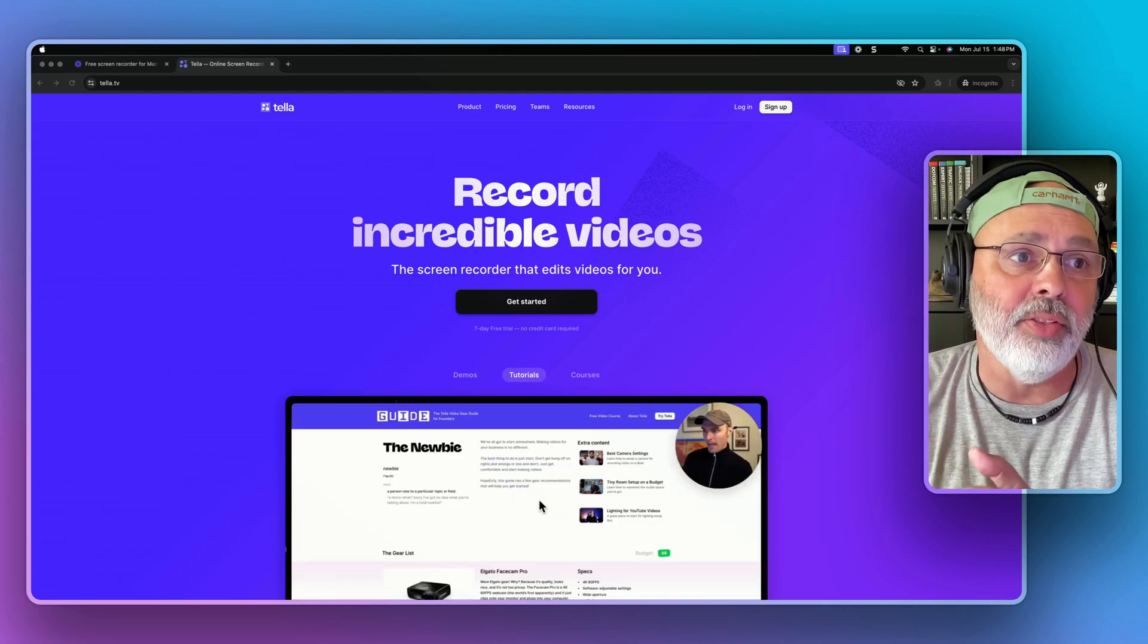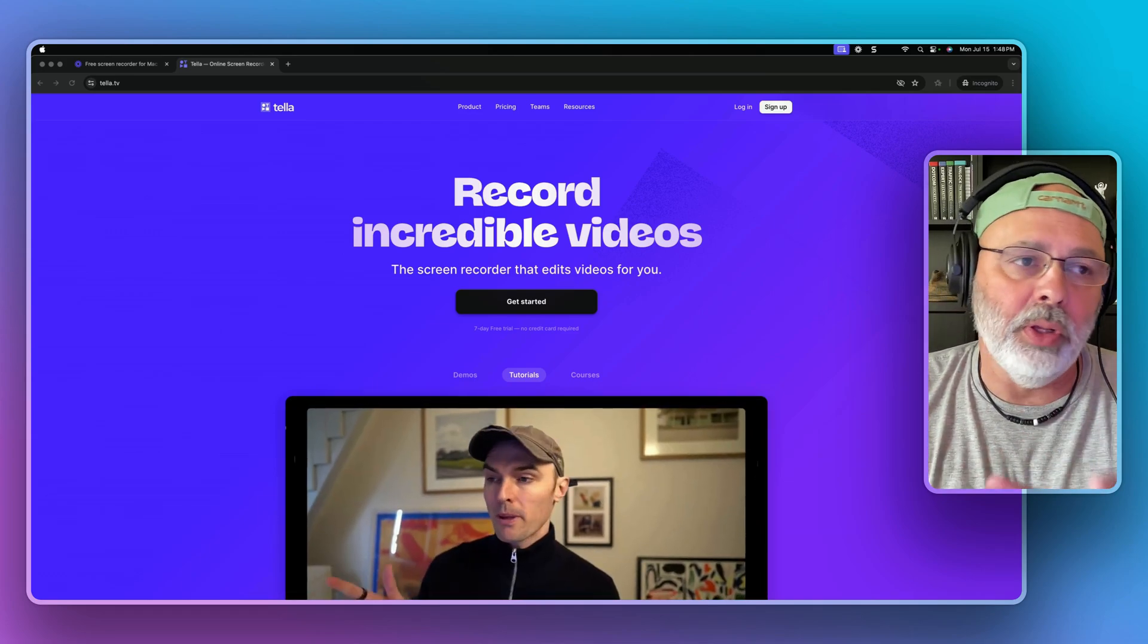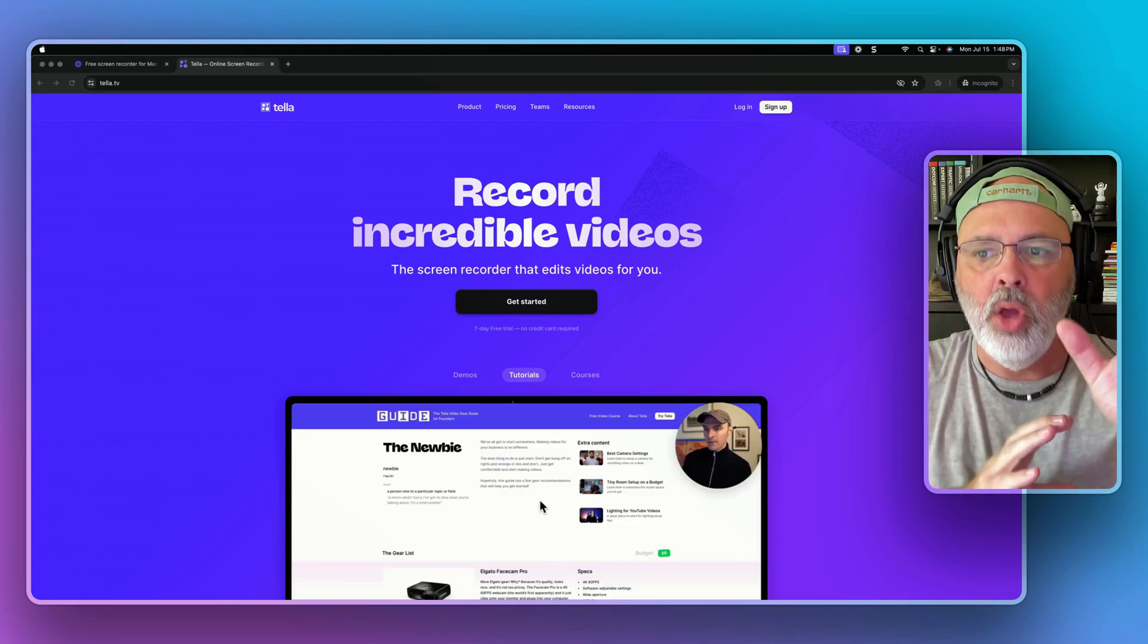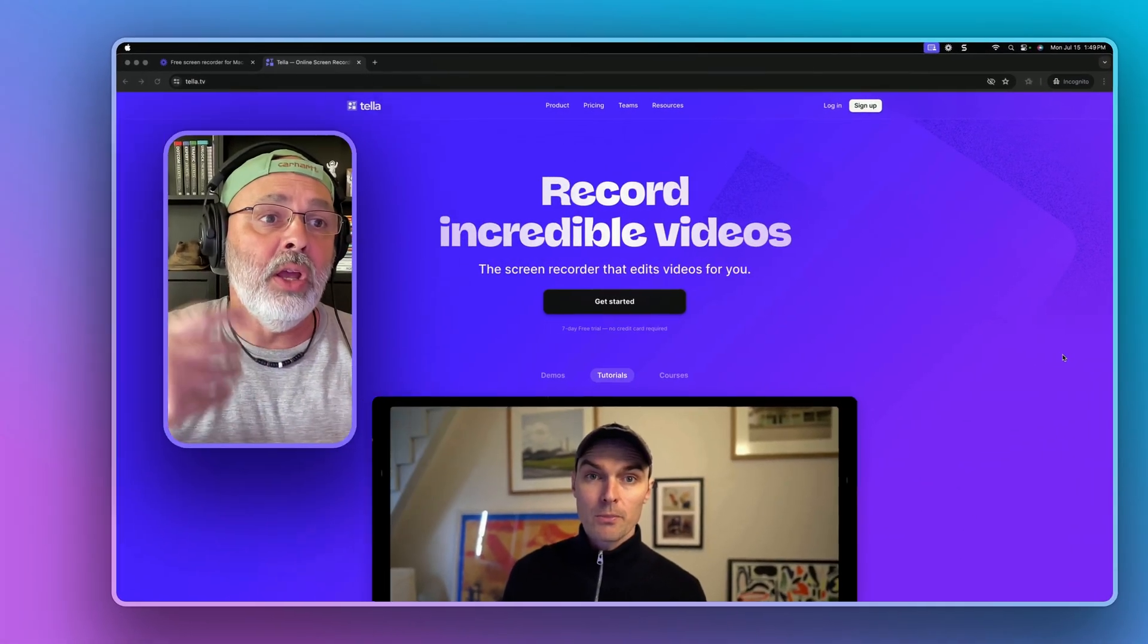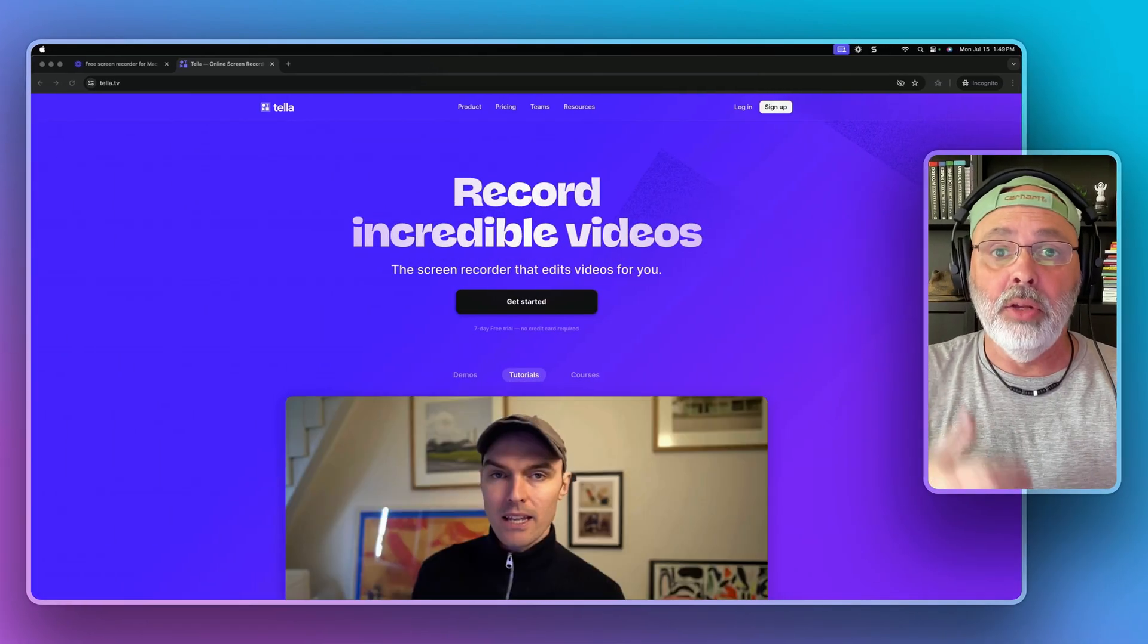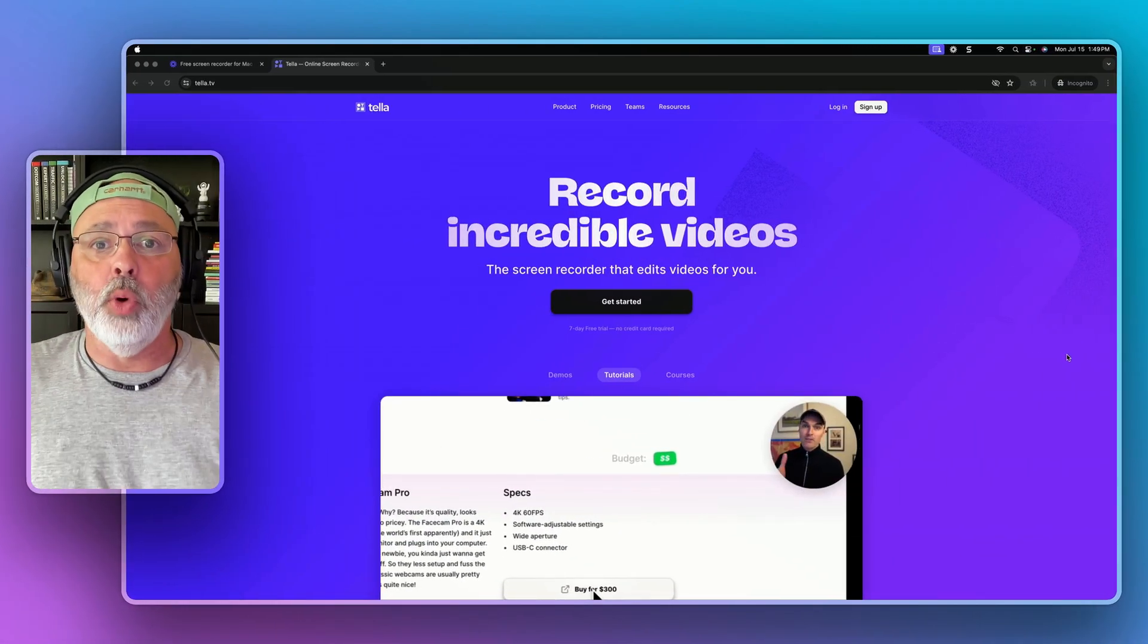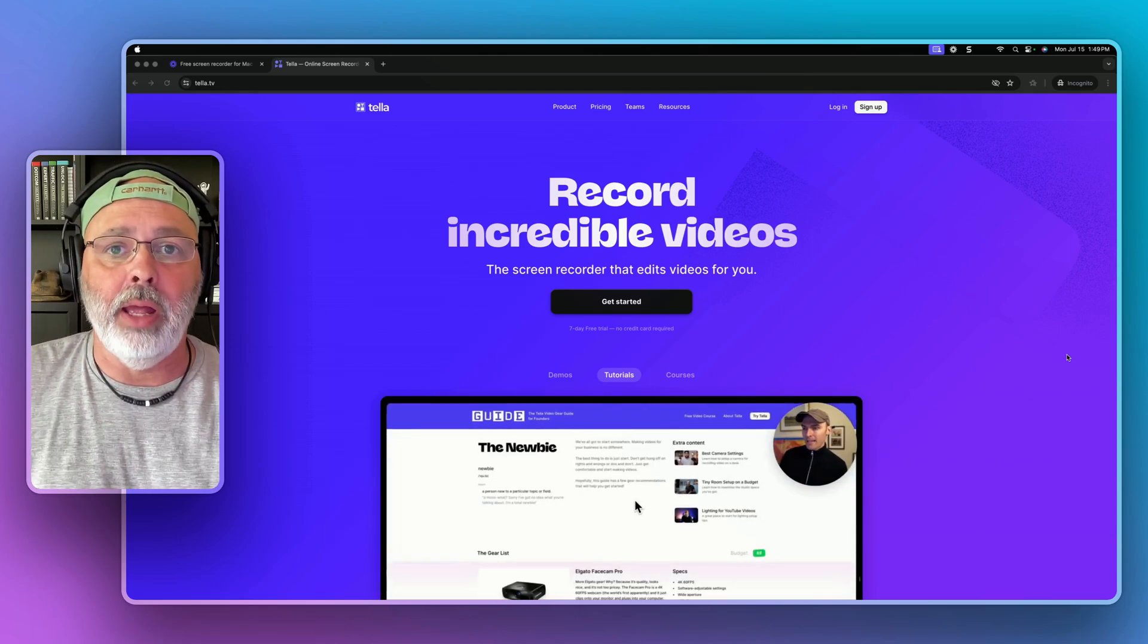And again, I'll show you that when I edit this. But that's where Tela really stands out is because if you're doing something and you want to, while you're talking, you want to change your screen and you want to keep things moving to keep your audience interested in it, you can do that with Tela. And again, I'll show you that in just a minute. But this is what the Tela screen recorder looks like and the formatting looks like.